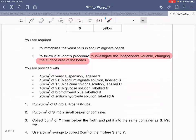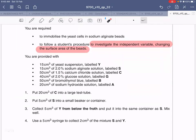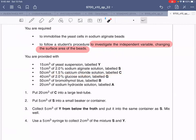These are the chemicals provided to you. You have yeast suspension labeled Y, sodium alginate solution labeled S — which you will use to make beads — 1.5% calcium chloride solution labeled C, glucose solution G, indicator bromothymol blue labeled B, and sodium hydroxide solution labeled A, which is an alkali.